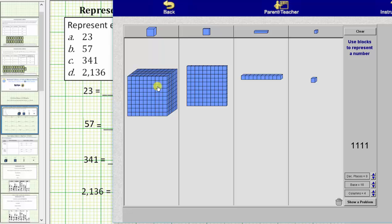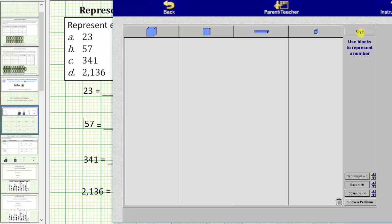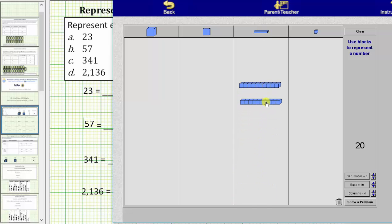Now let's model 23 using the base 10 blocks. Notice how we have a two in the tens place value and a three in the ones place value. Starting with the two in the tens place value, because each rod is equal to ten, we need two rods. Two rods is equal to 20. Because we want 23 and there's a three in the ones place value, we need three units or three bits. This is the model for 23: two rods plus three units.